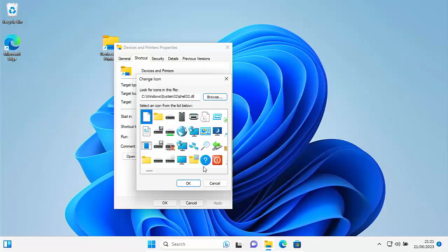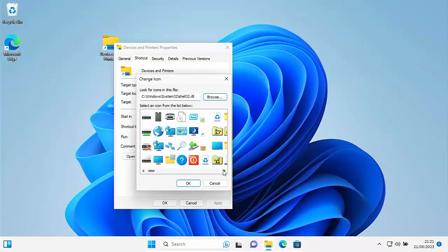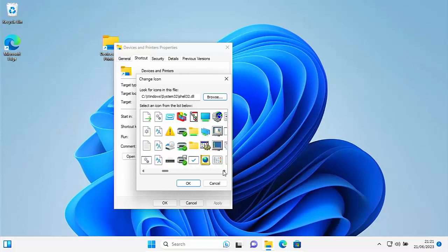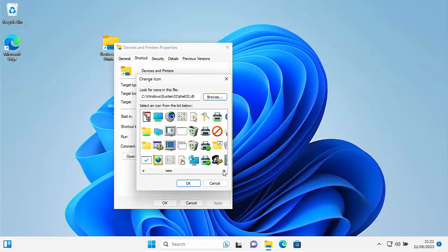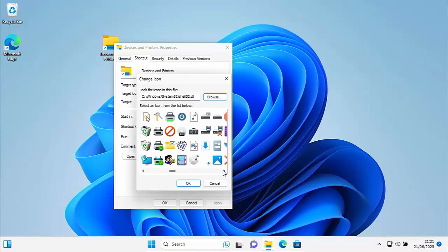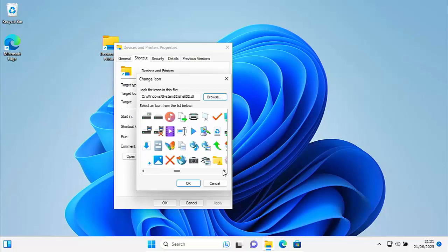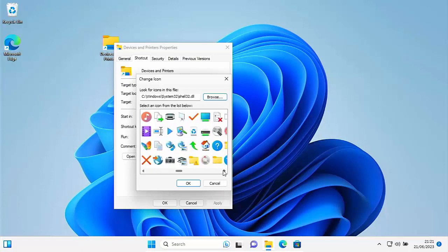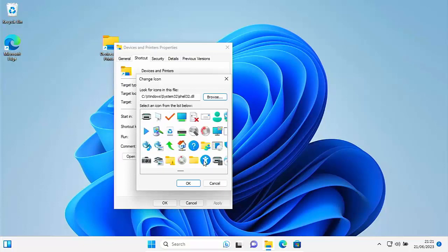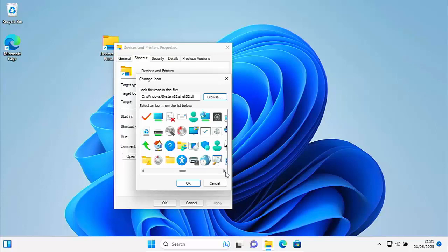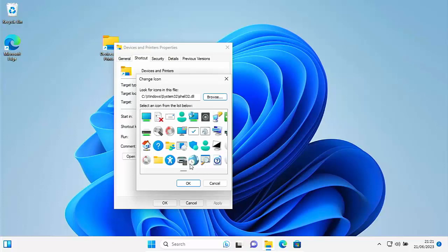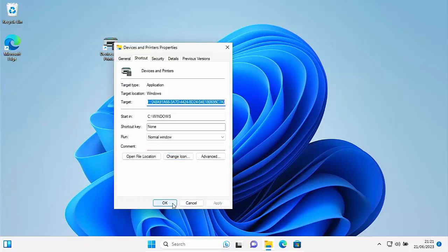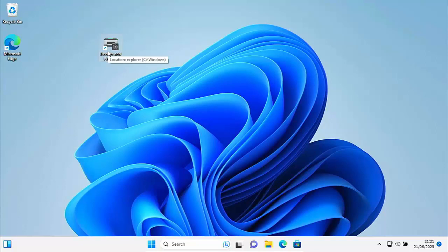And then what we need to do is we need to scroll across, and we're looking for a printer with a speaker next to it. It might take you a while to find it. I think normally on mine, it's along the bottom row, and it's just next to this. There you go, this blue icon here. So let's just move that over a little bit. There it is just there, the printer with the speaker, double left click that, click on apply, click on OK. And there you go. That gives it its official icon.